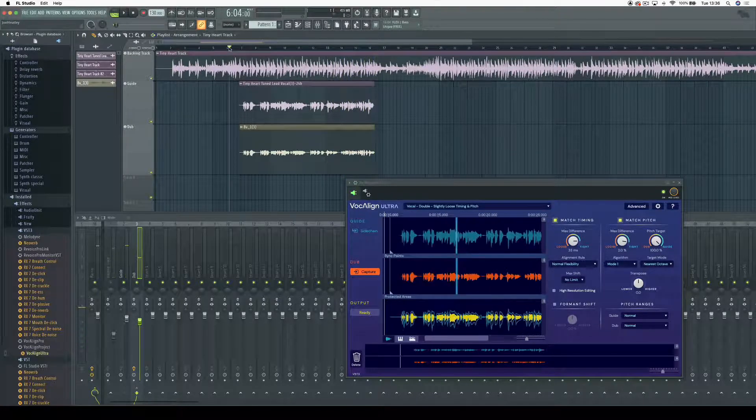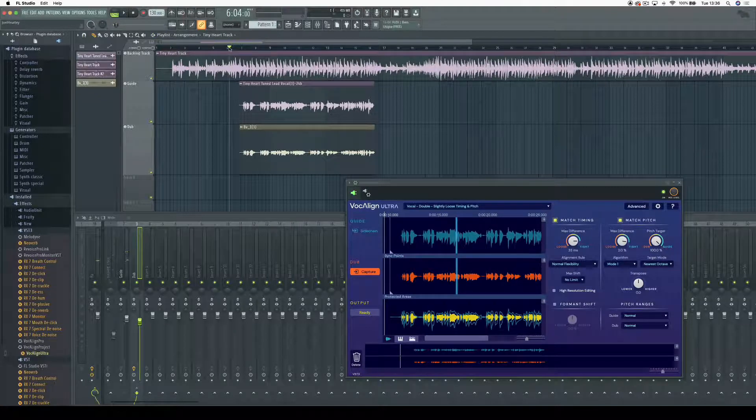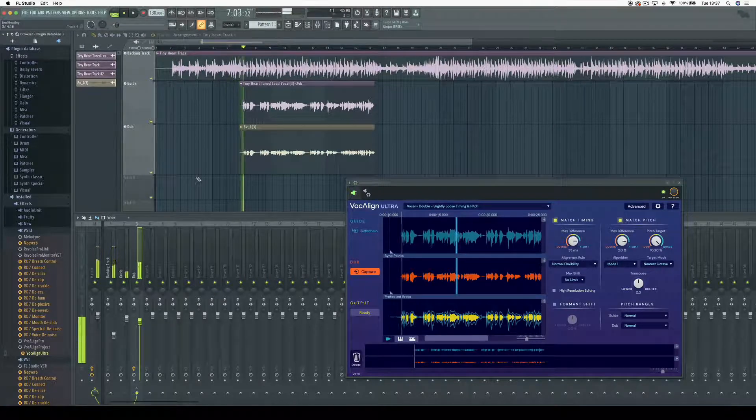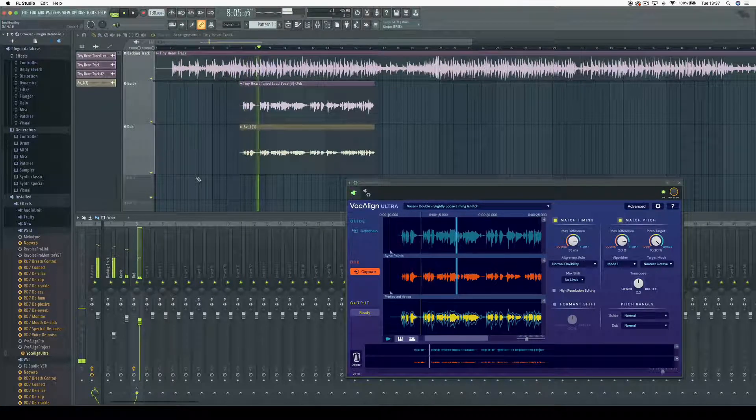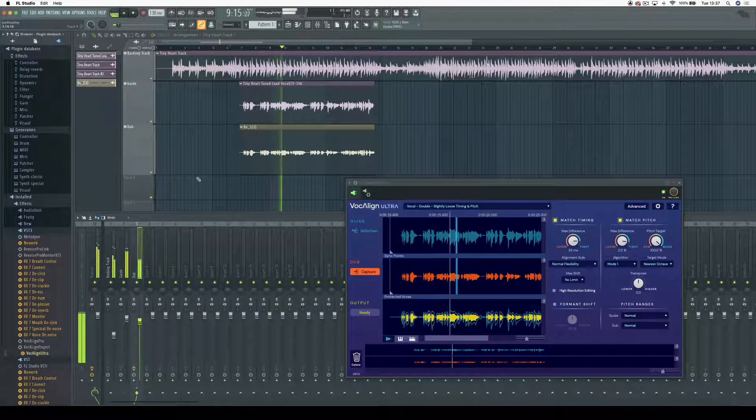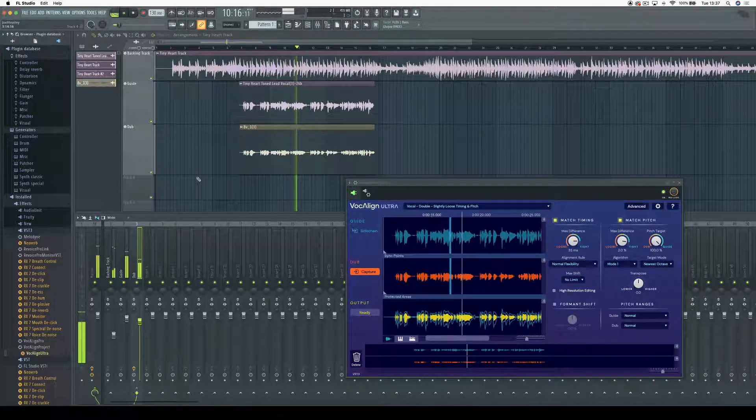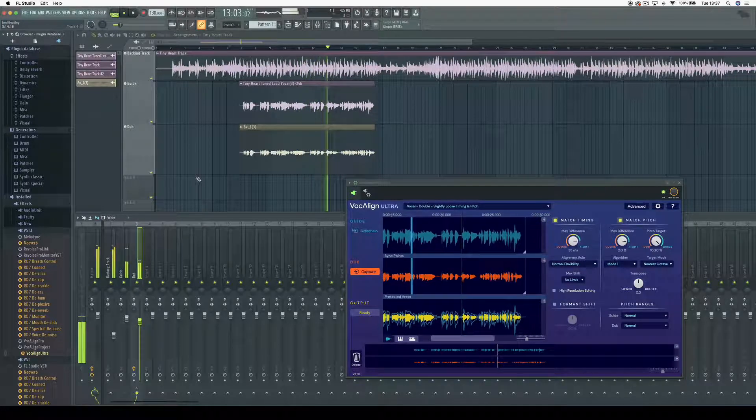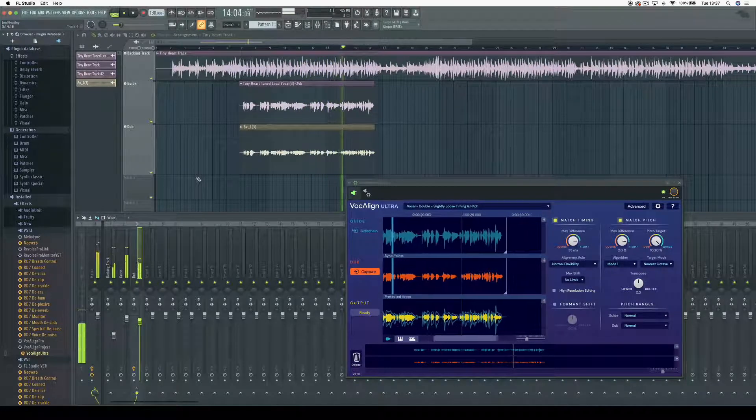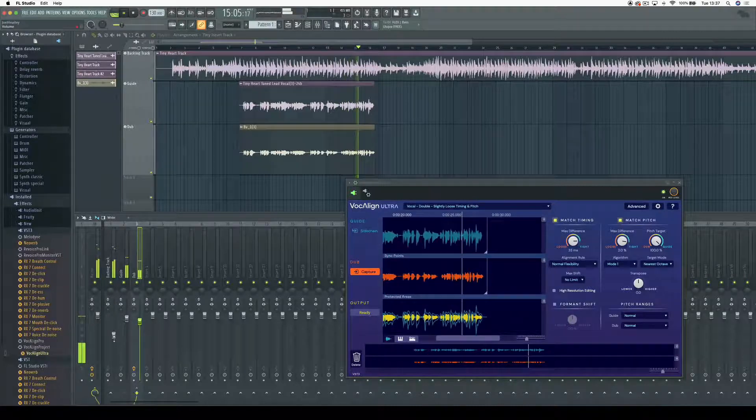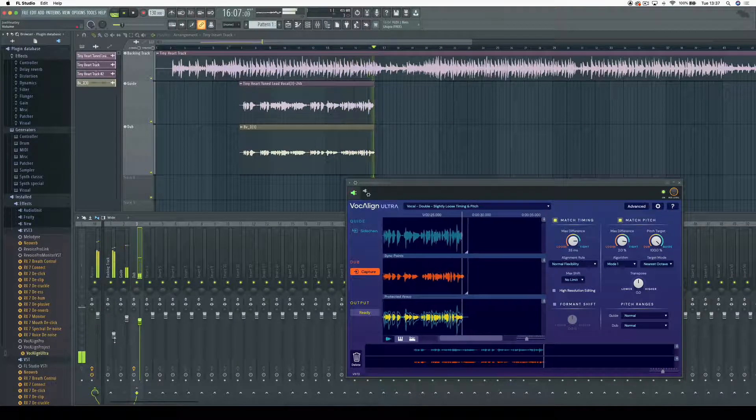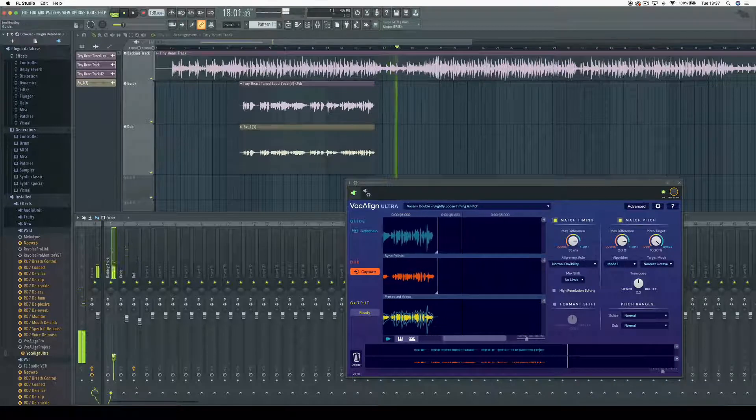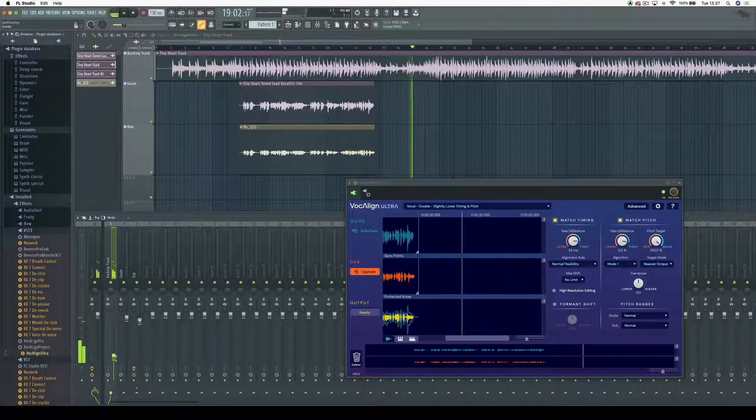Wow, that sounds great! All that's left to do is listen to the guide with our new dub in context. I hope that was useful, and for more tutorials, please visit the Synchro Arts website.